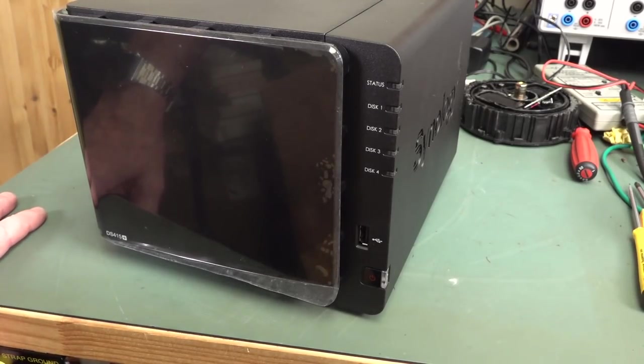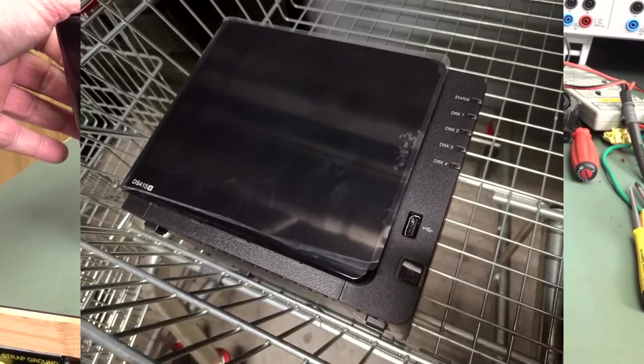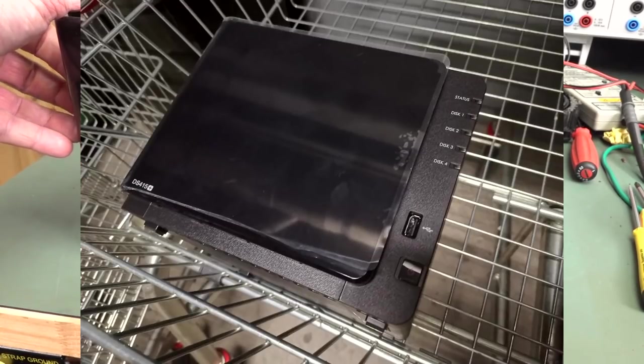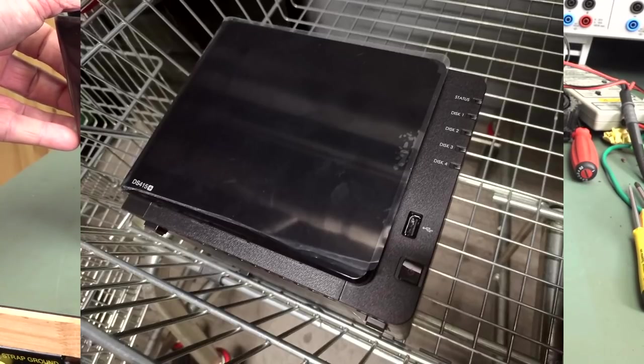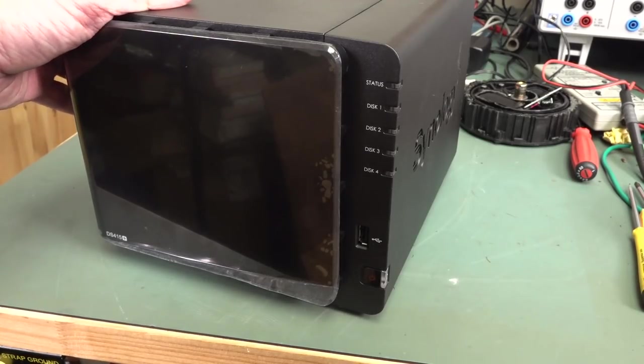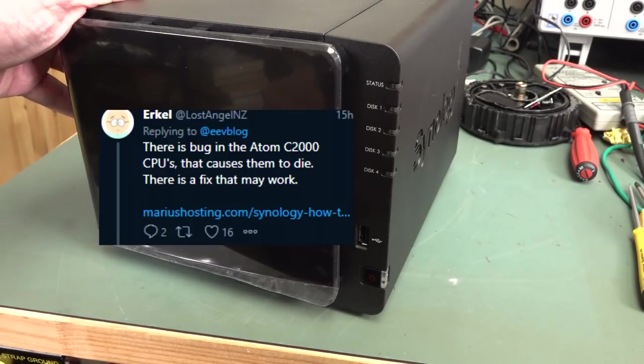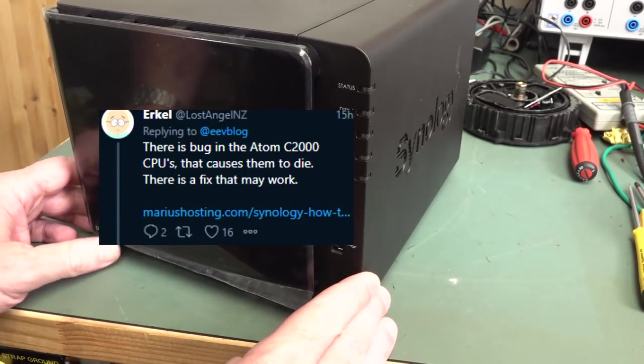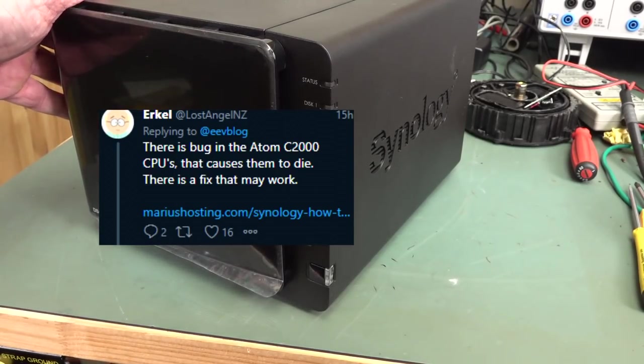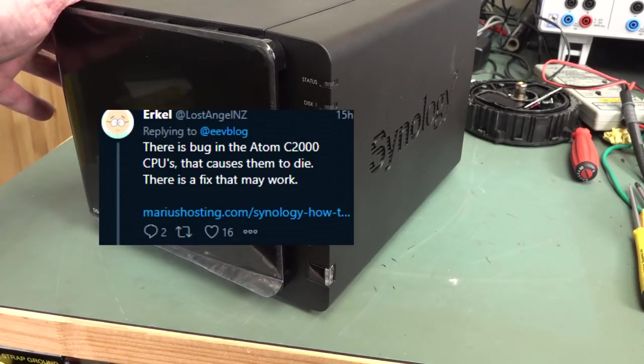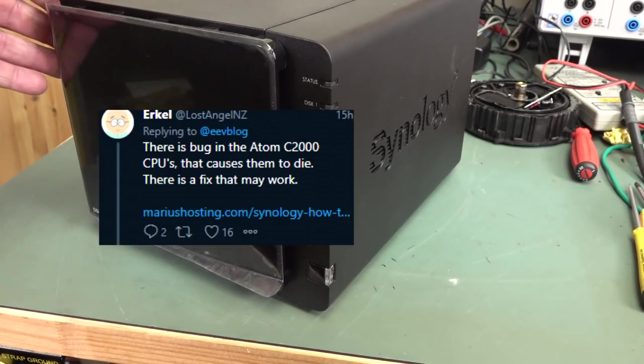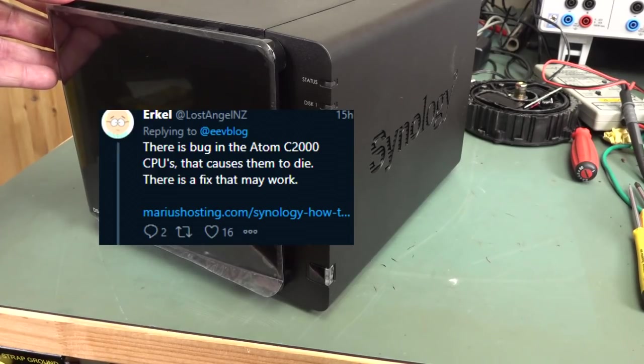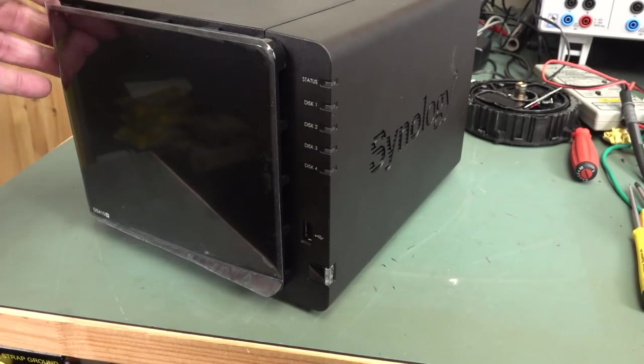Well, I posted and tweeted a photo of this thing. You've got to follow me on Twitter because that's where I post all my dumpster photos. And ordinarily I wouldn't have done a video on this, but it's almost too good to be true because somebody on Twitter pointed out that there's a famous known issue with the Intel Atom C2000 processor used in this thing.